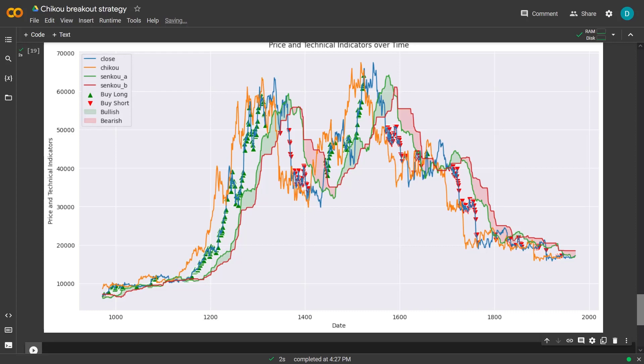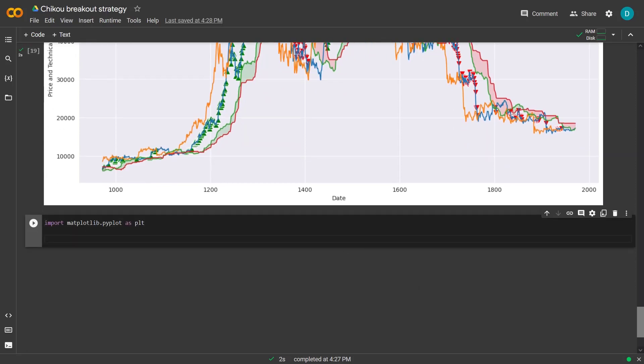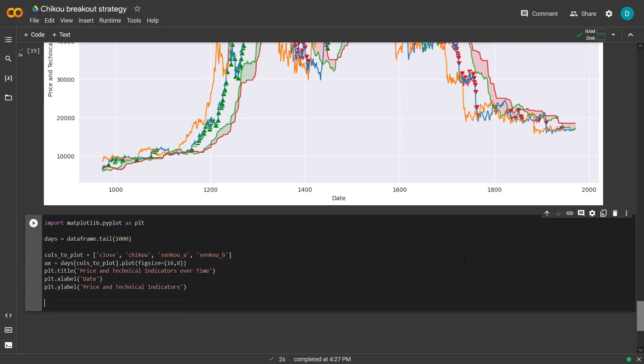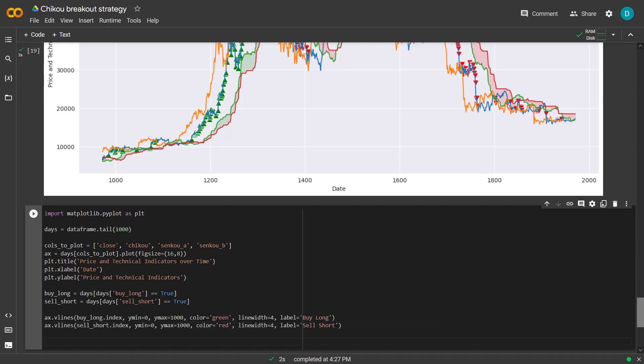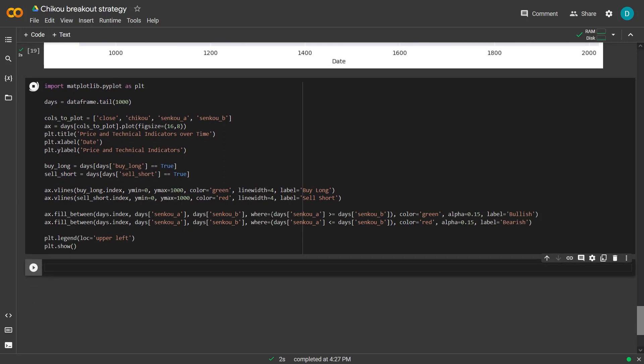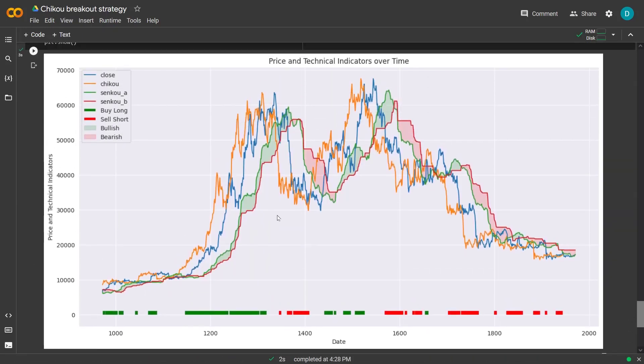Now I can also create another plot where I use a horizontal line to see where the buy and sell signals are. And for that I will use this code. And I think that this plot gives me a much cleaner overview of where the signals are actually happening. And yeah this looks pretty good to me.